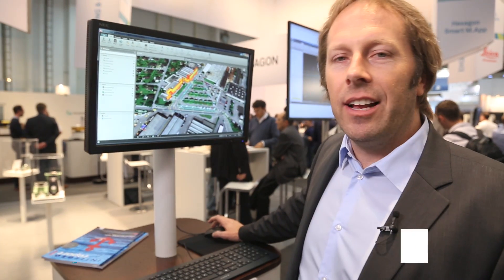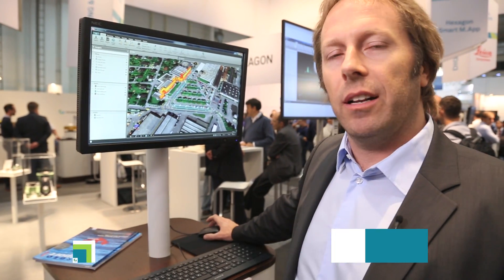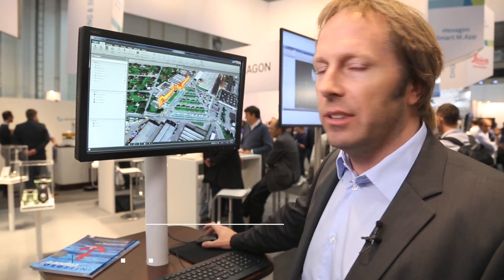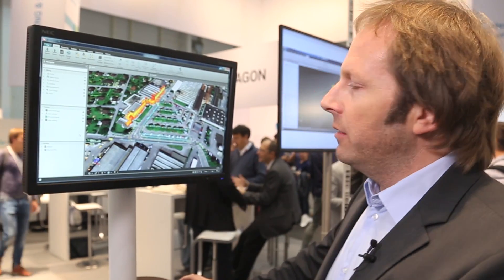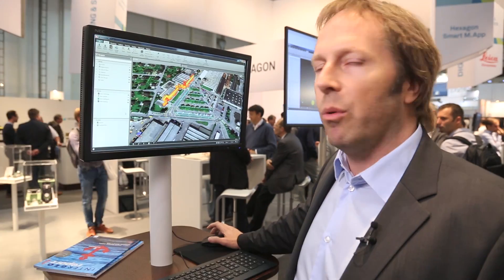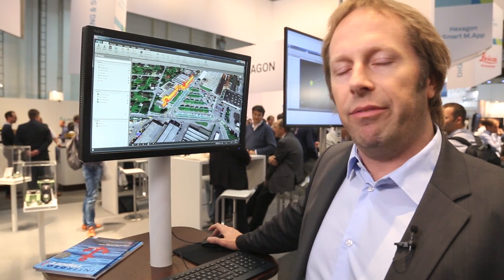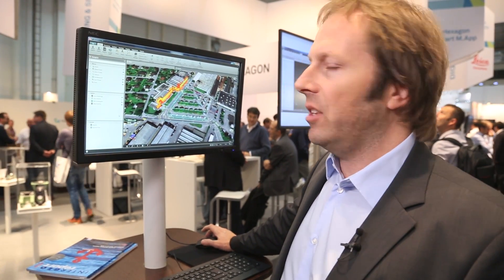Good afternoon, my name is Kevin Hanson, I'm the Leica Infinity product manager. I'm here to give you a short overview of the product. One of the main aspects of the product is combining data — we want to be the bridge between the field and the office.